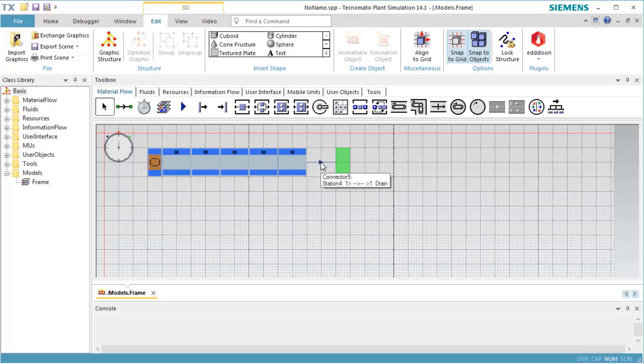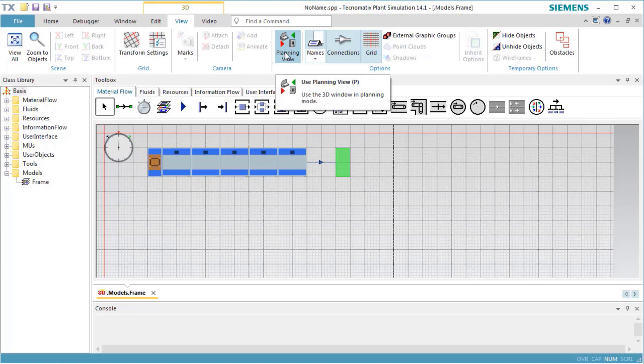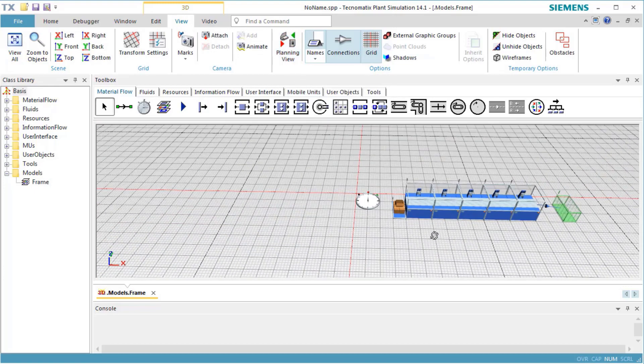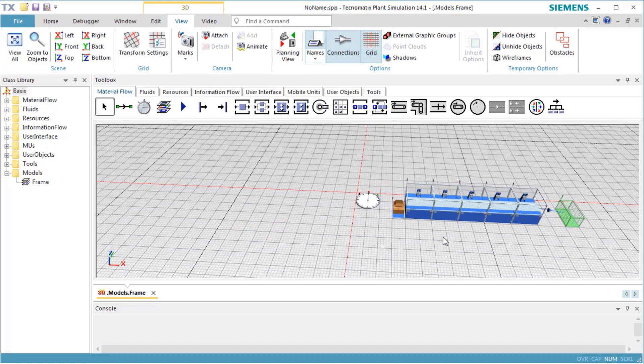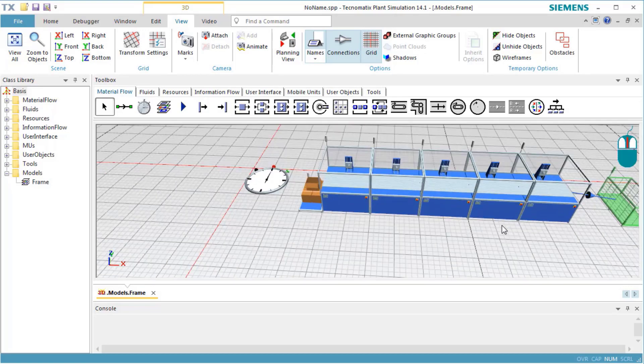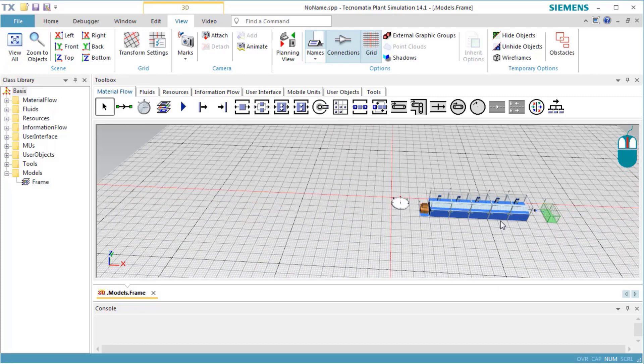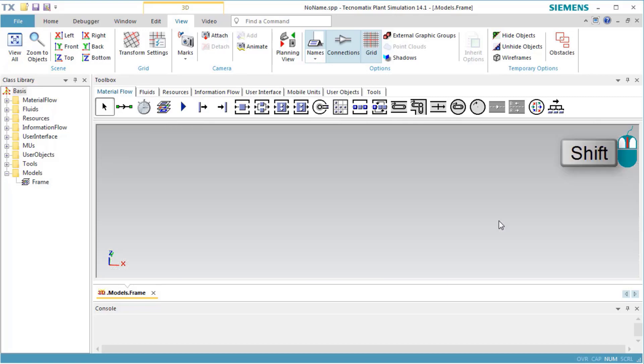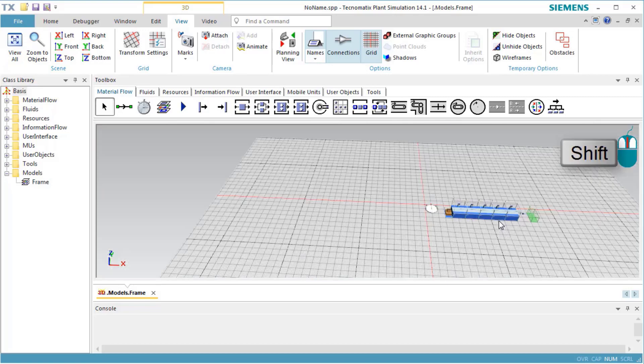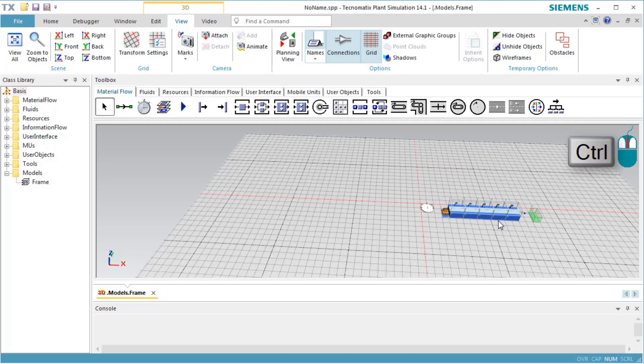Let's switch off planning view by clicking the button again. To zoom in or out of the scene, use the mouse wheel. If you hold down the Shift key while turning the mouse wheel, you move faster in or out of the scene. Holding down the Ctrl key moves slower.